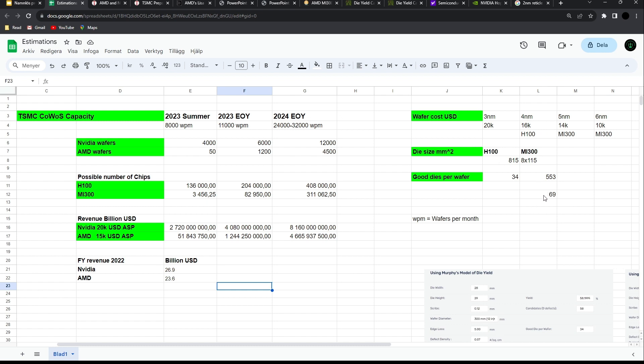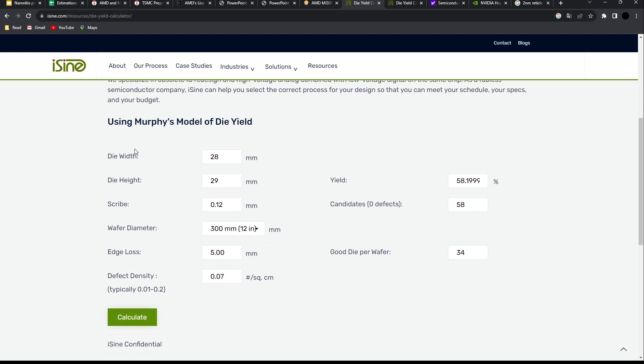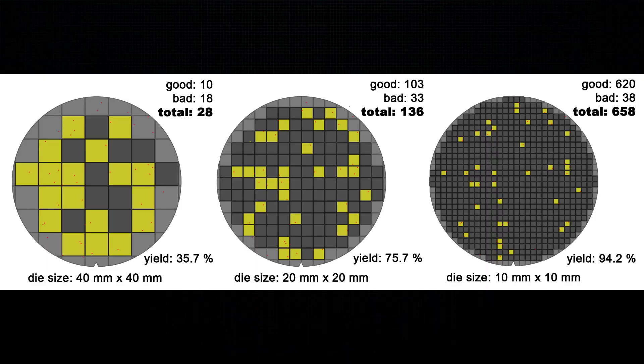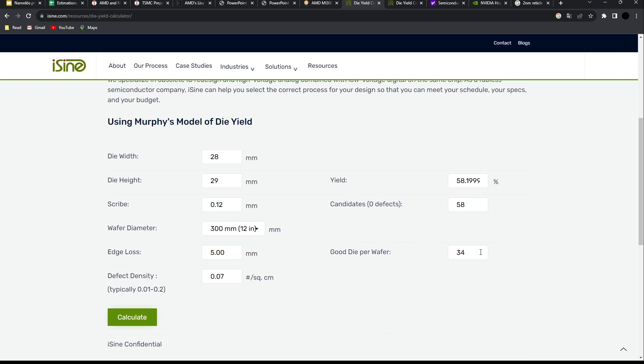I arrived at these numbers simply using this web page here, iSign. I just assumed basically a square design for the H100 here at 28 times 29 millimeters. Then I assumed the defect density. I tried to find good numbers, and here actually I'm giving NVIDIA the benefit of the doubt. I'm assuming quite low defect density at 0.07 for a quite new 4 nanometer process, which possibly could have bigger defect density. But anyways, this is the assumption at 0.07. And given the dice size, again 28 times 29 millimeters, we got just below 60% of yield, which is not great. This is basically out of our possible 58 good dice, we are getting 34 good dice basically.